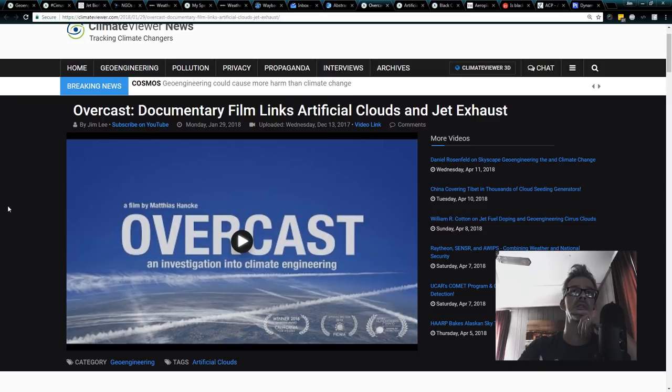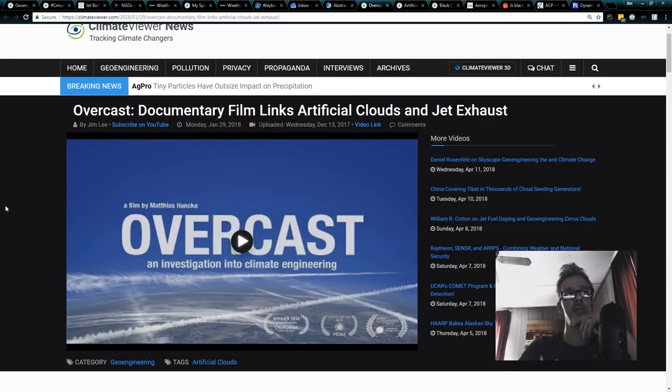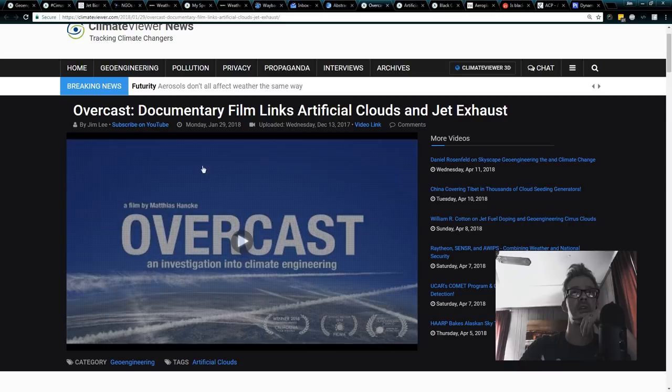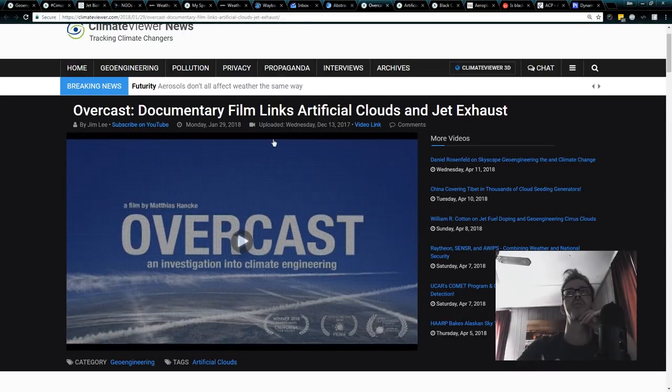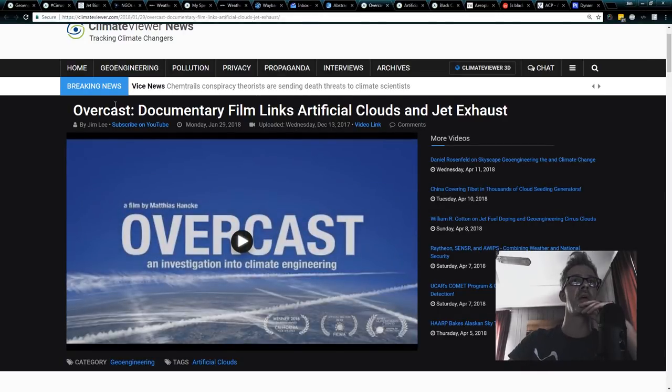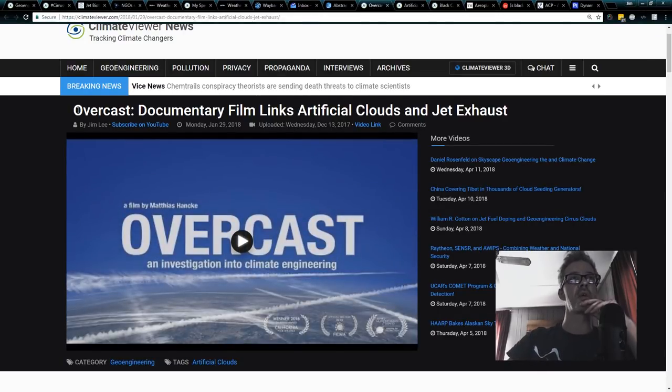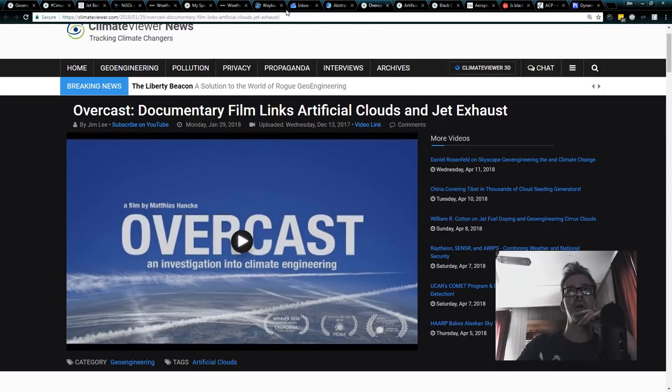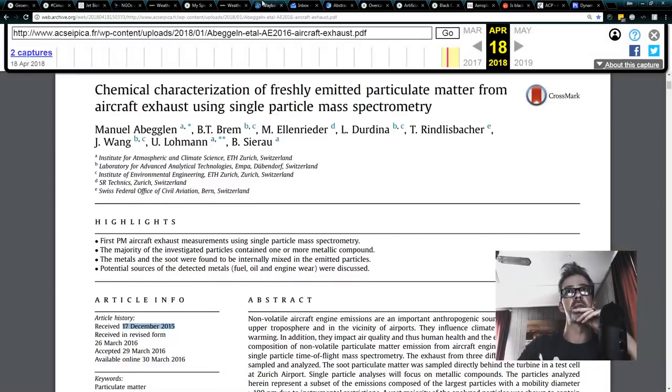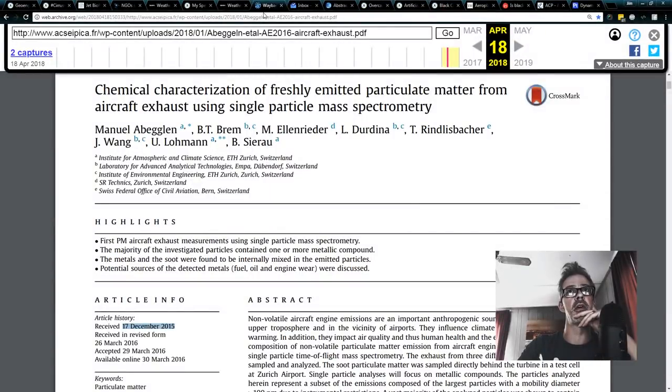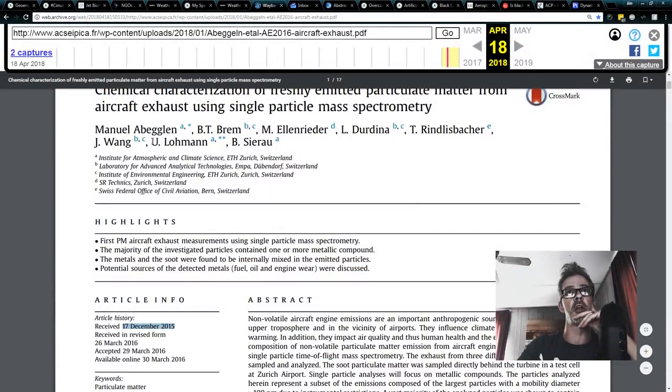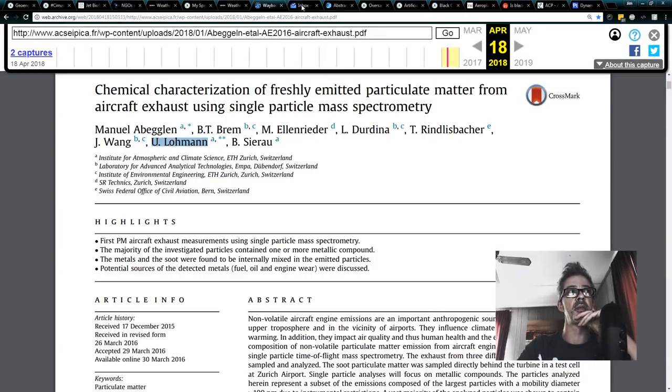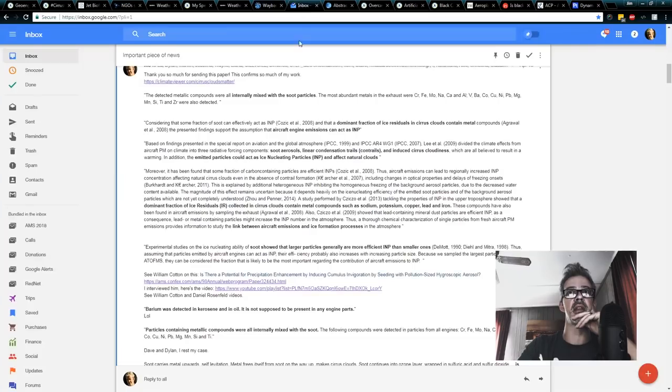Matthias actually personally thanked me for my research when doing this movie. He focused on just that, what's coming out of the back of planes. And if you have not seen Overcast, please check it out. It's a great film. They really try to show all the different sides of the angle. Regardless, he got hate for that, but in this paper, you know, and Lohman was one of the people that he spoke to in that movie.